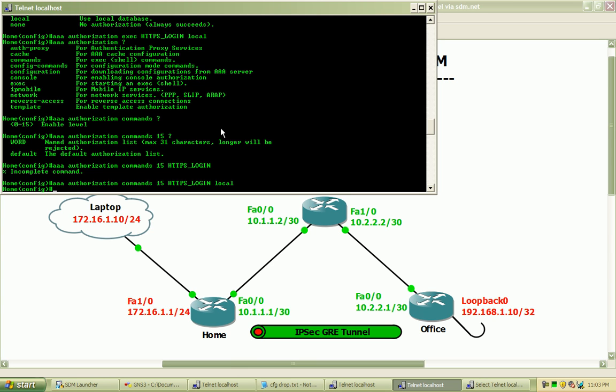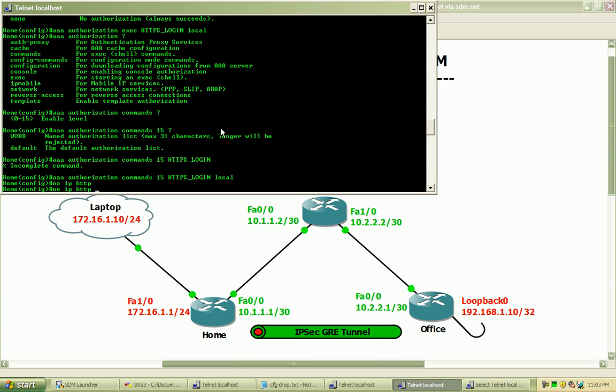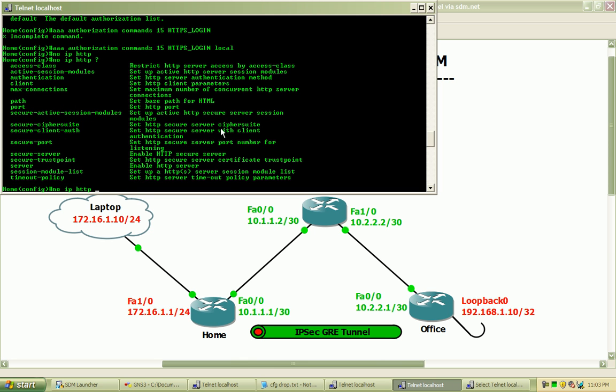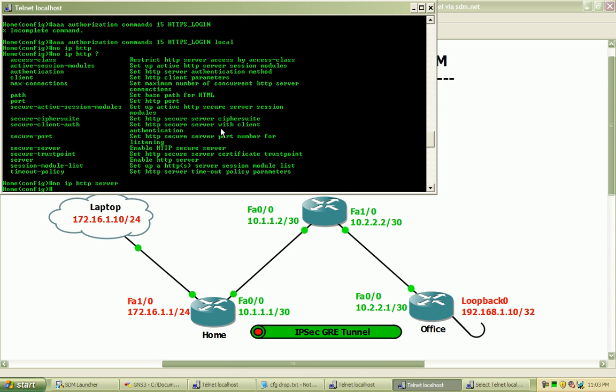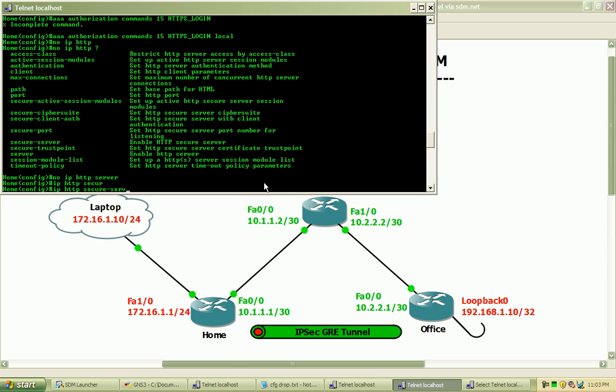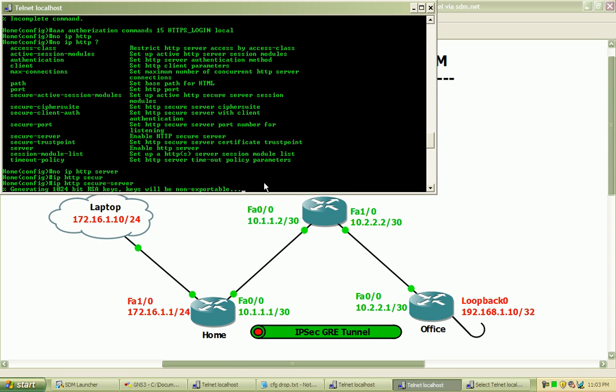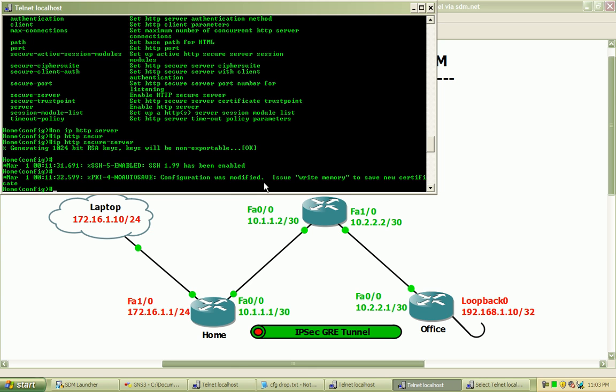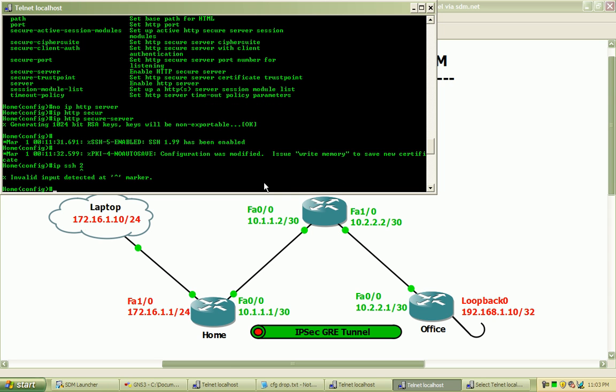Now I want to disable the HTTP server so I can issue the no HTTP server command. So that will disable that service. And when I enable the HTTP, you can see right here, the secure server, it's going to automatically generate a 1024-bit crypto map RSA key. So HTTP secure server. And we'll see SSH become enabled here as soon as that map is generated. And I want to specify to use SSH version 2.